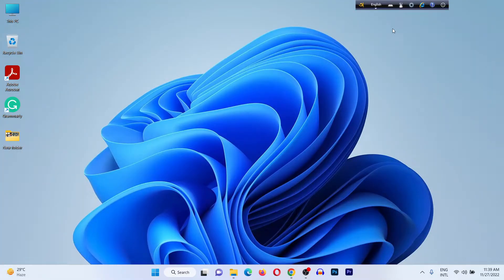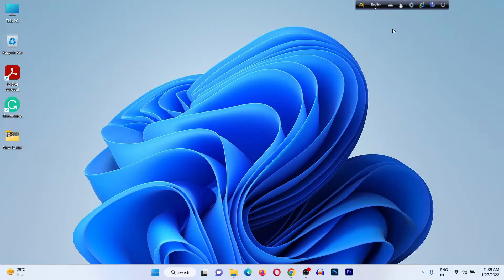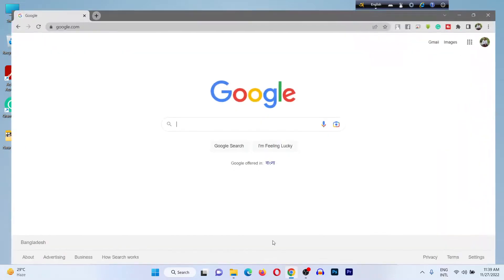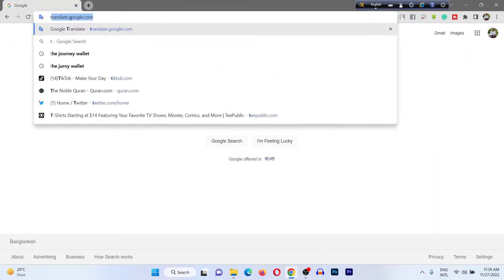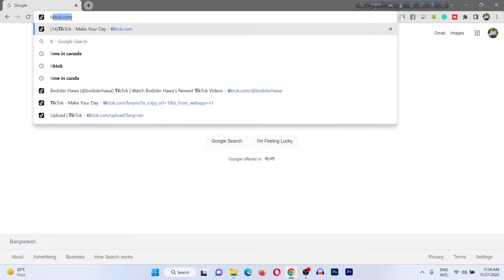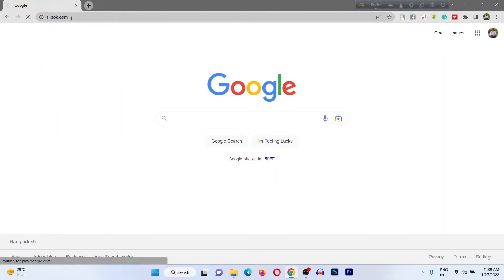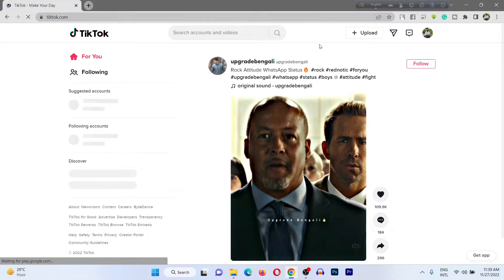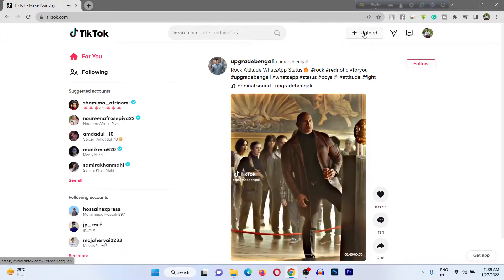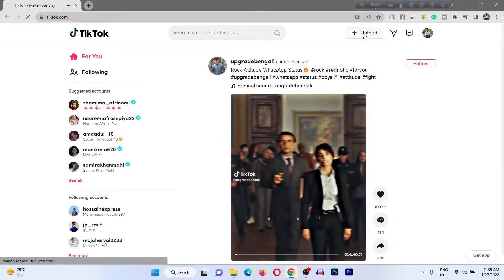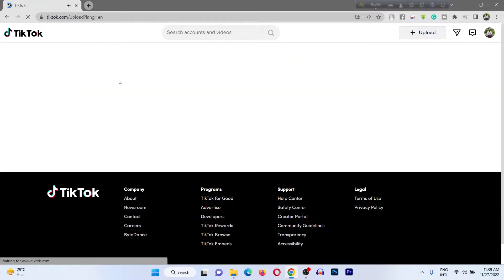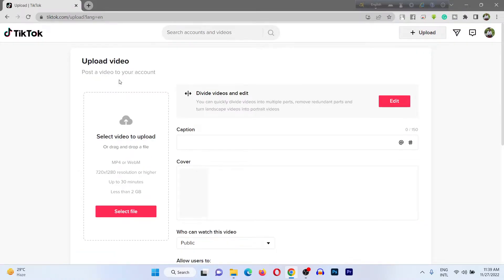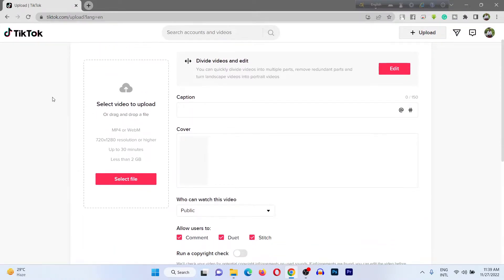For uploading videos from a laptop or desktop on TikTok, open any browser. I'm using Google Chrome, my favorite browser. Go to tiktok.com. Then at the top of the site, click Upload and it opens the uploading window. As you can see...